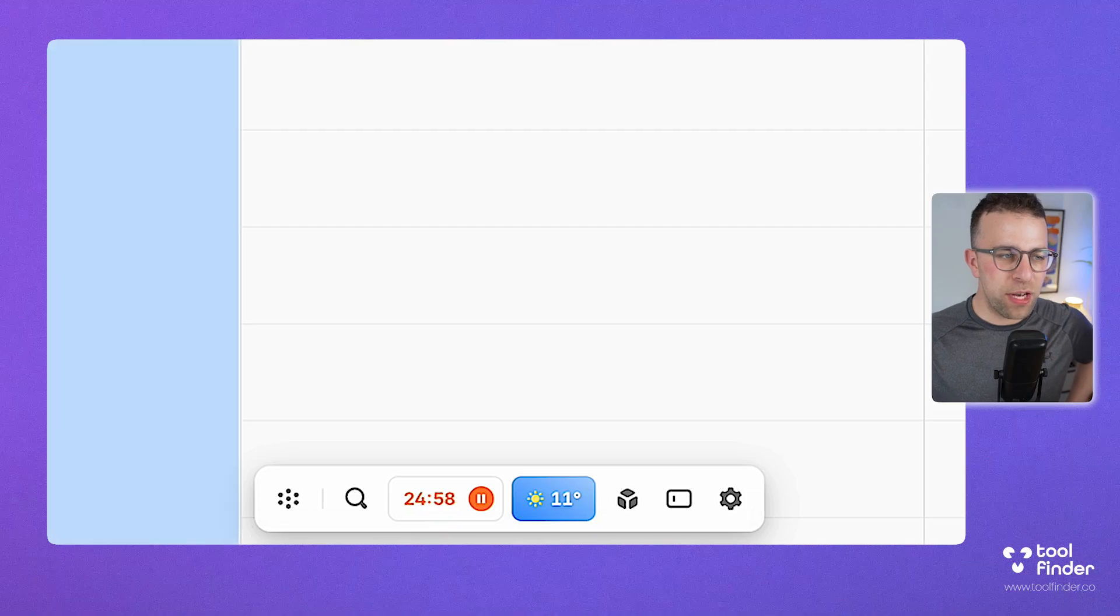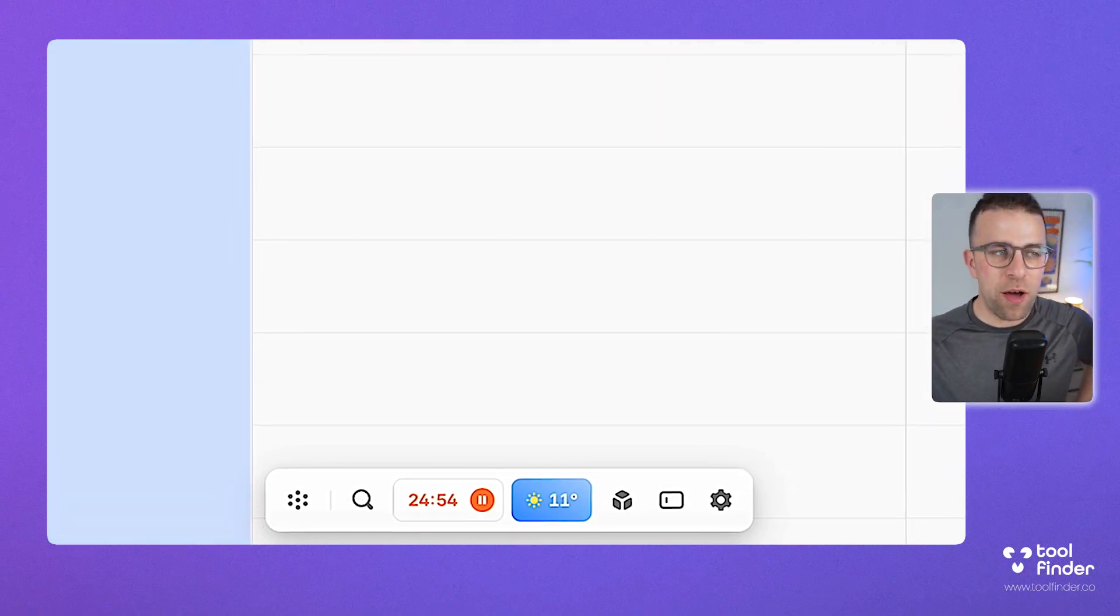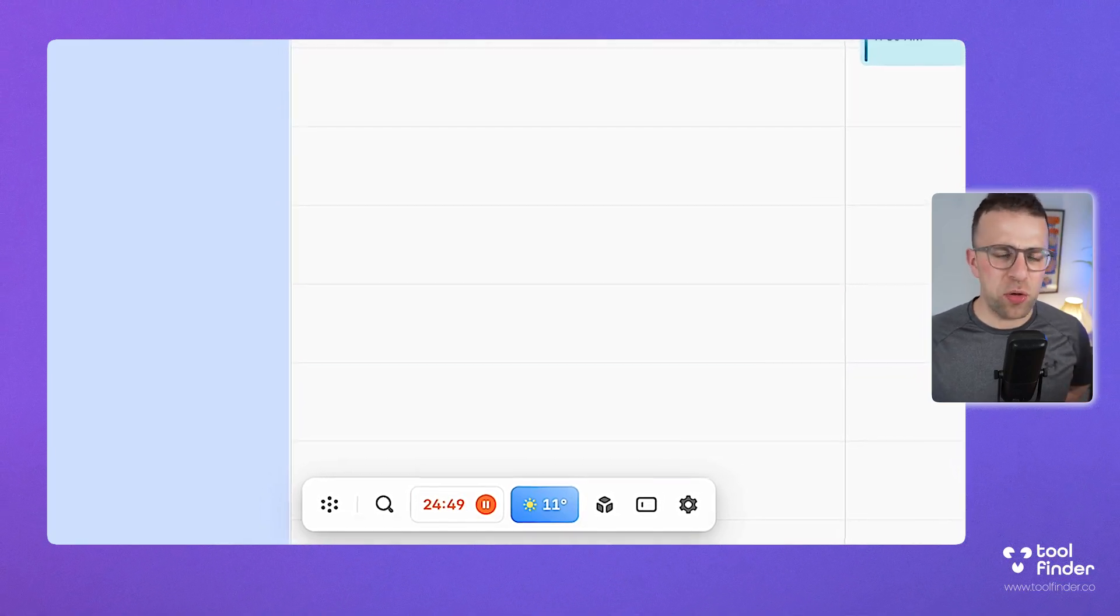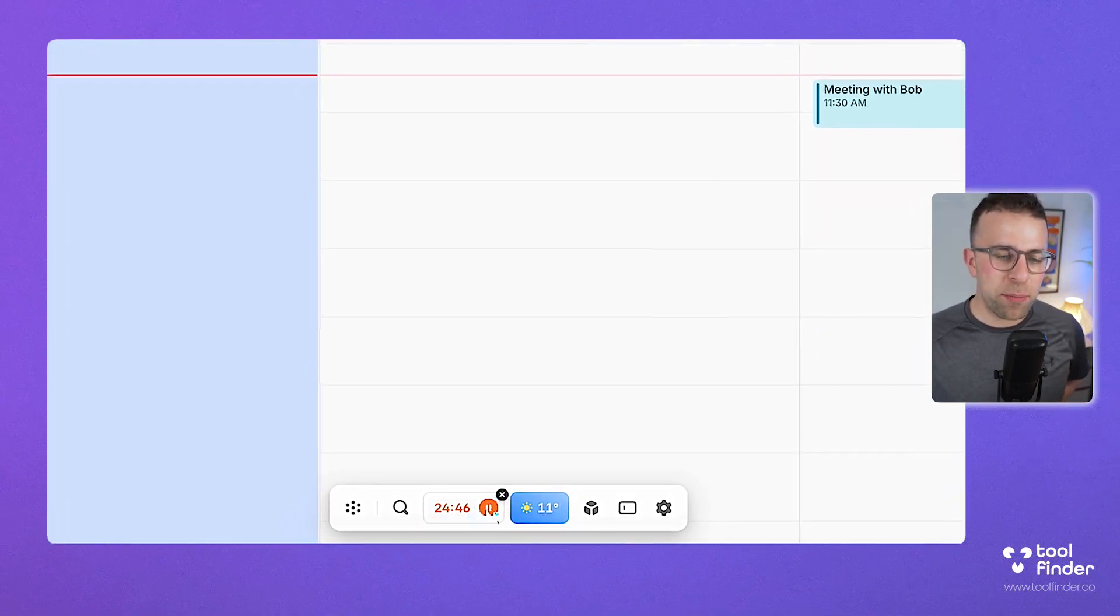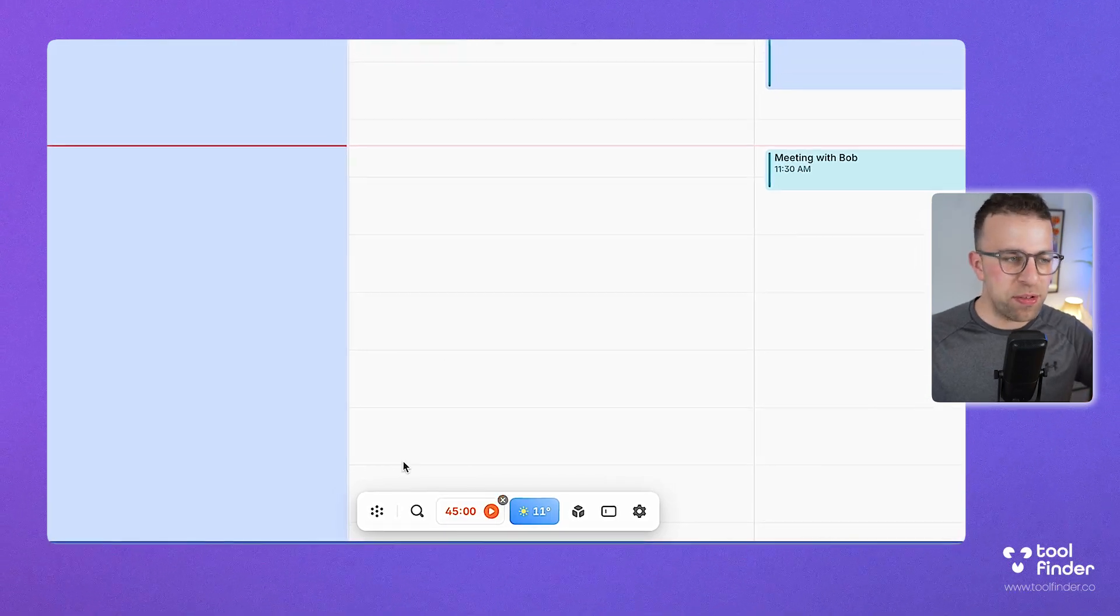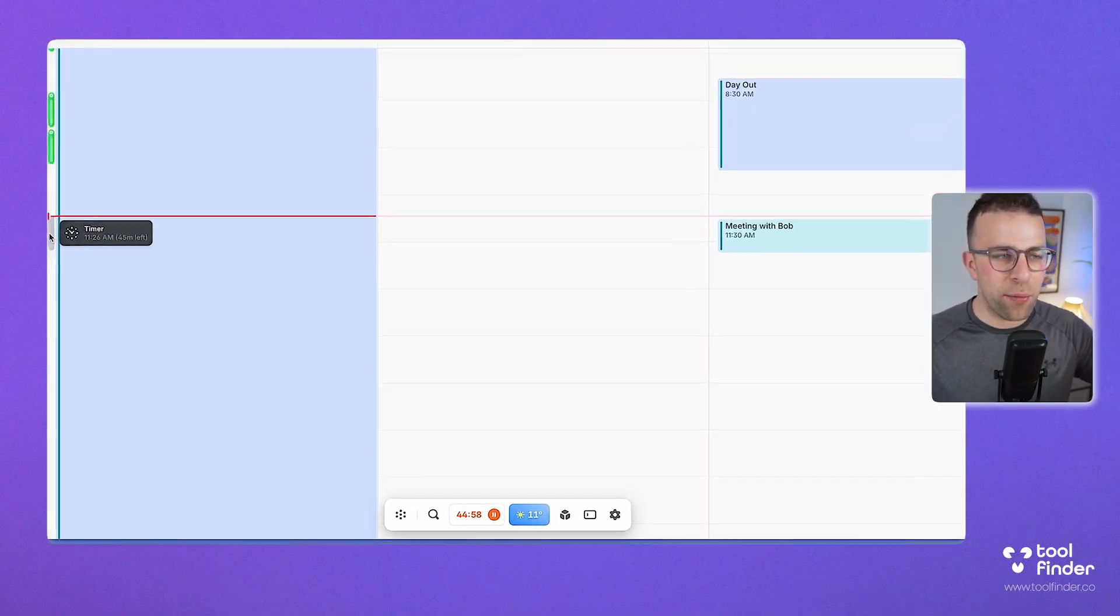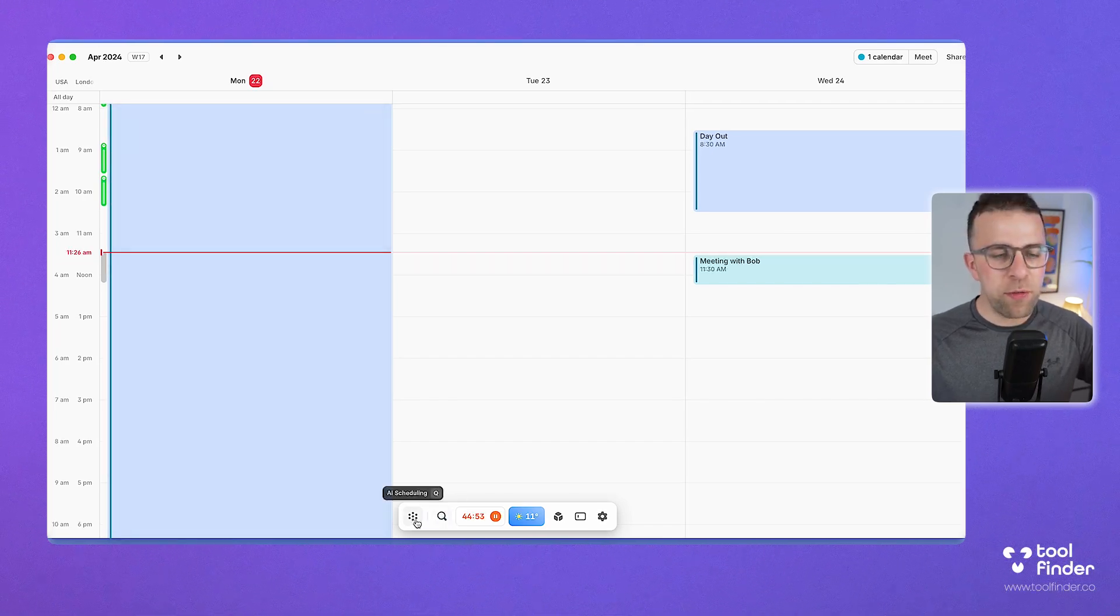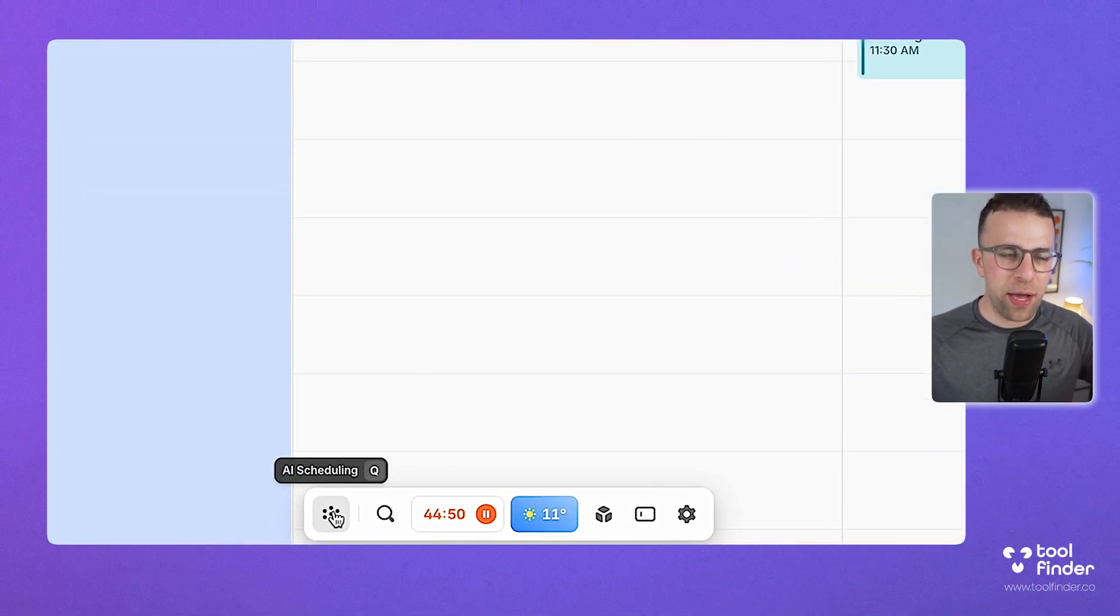You can also see the timer, which you can start, and the timer begins within the calendar too—a very interactive experience that allows you to set a timer and potentially do a Pomodoro cycle. You can pause it, play it, and when it's done, you can change it to a specific time, press play, and you can see it pouring out as it changes the amount of time.